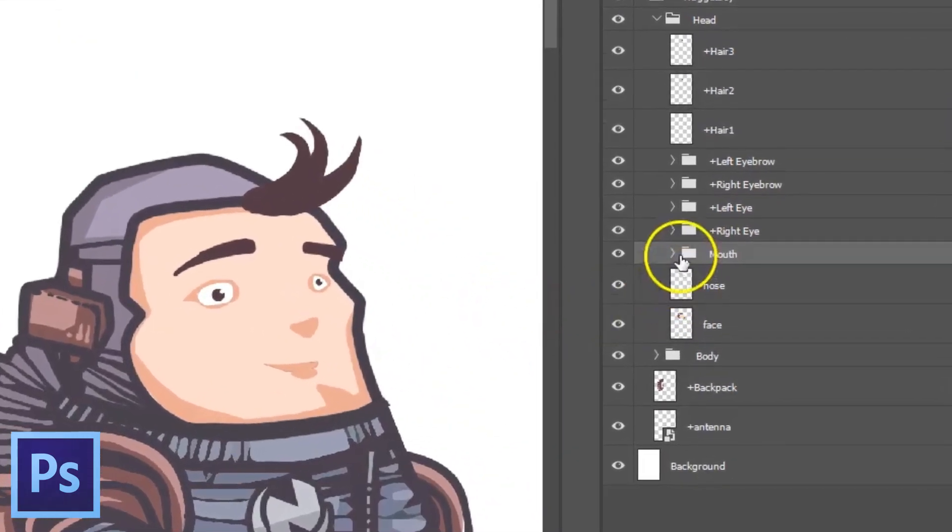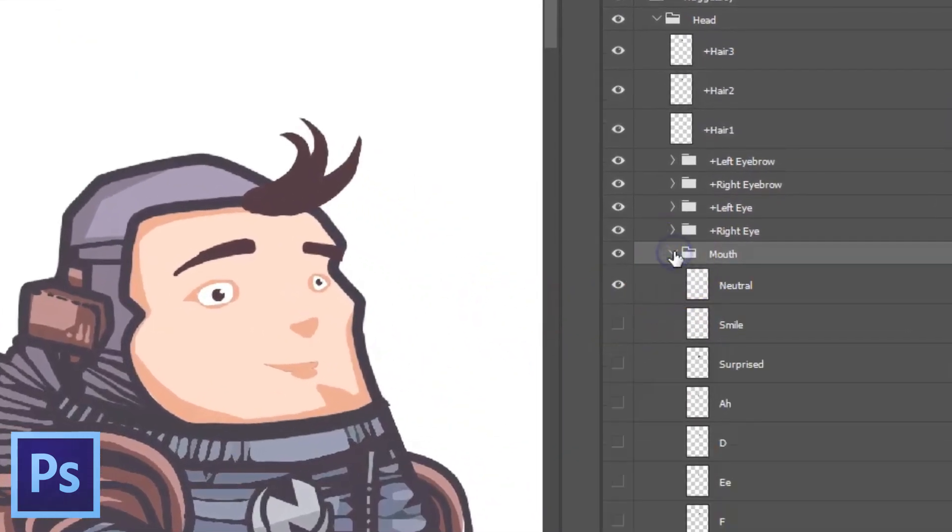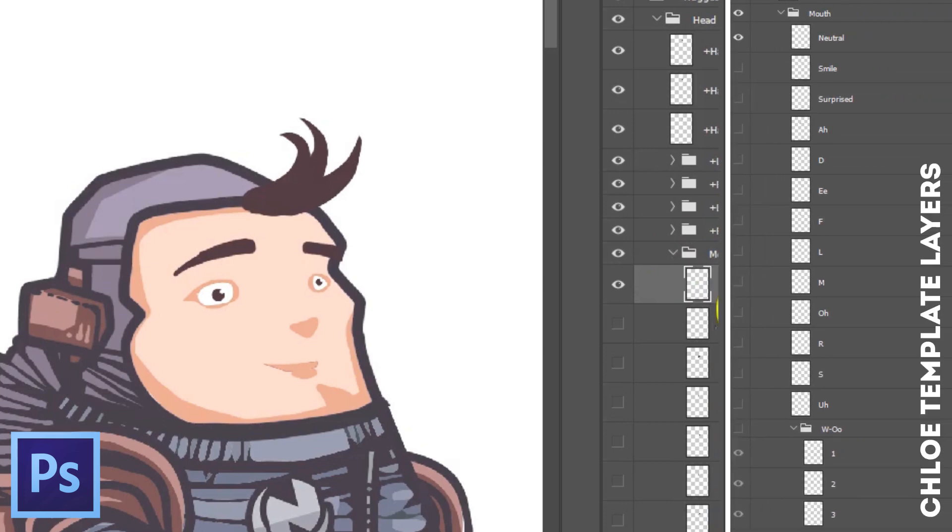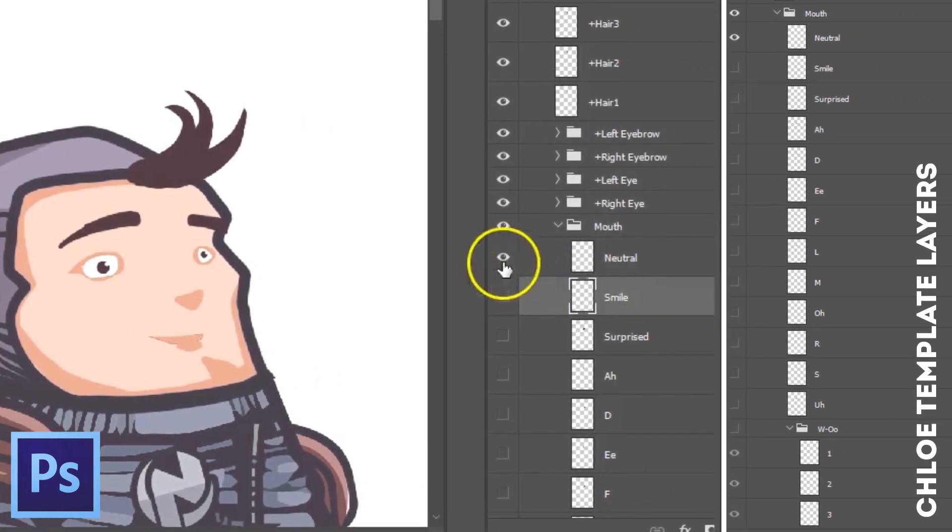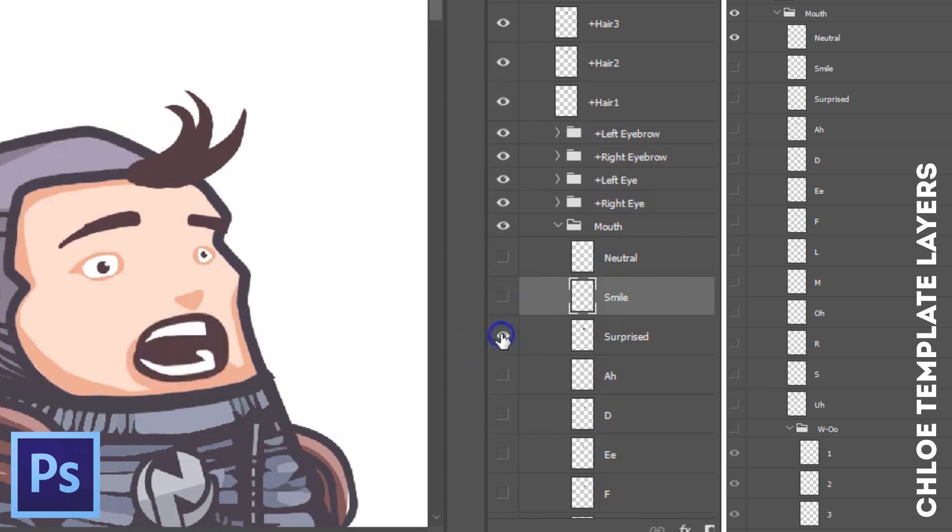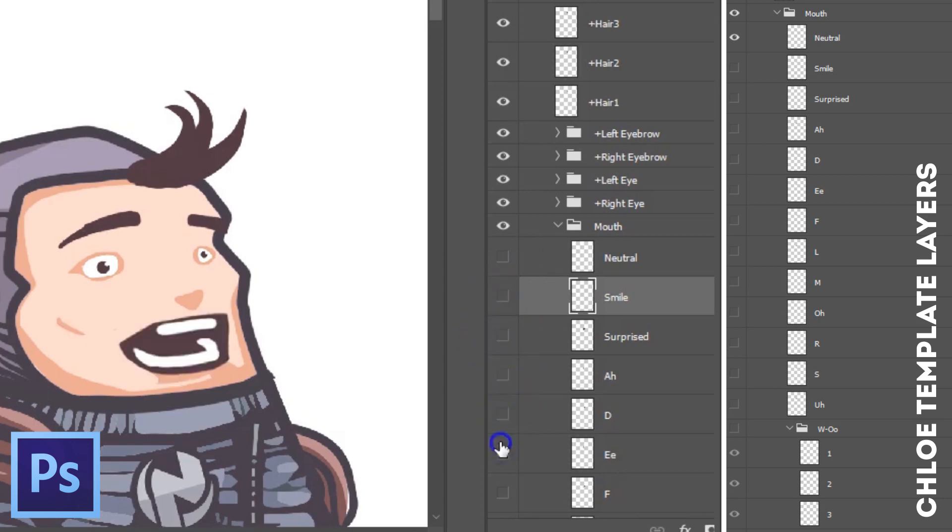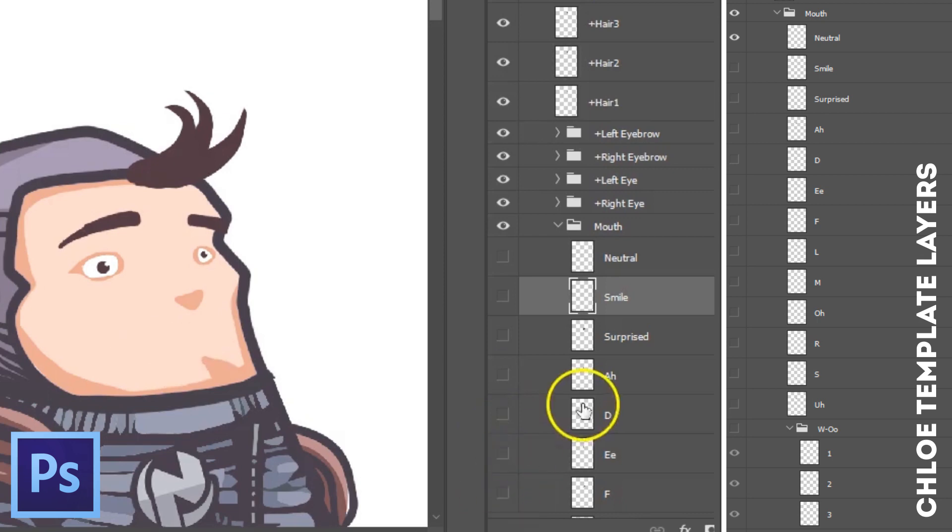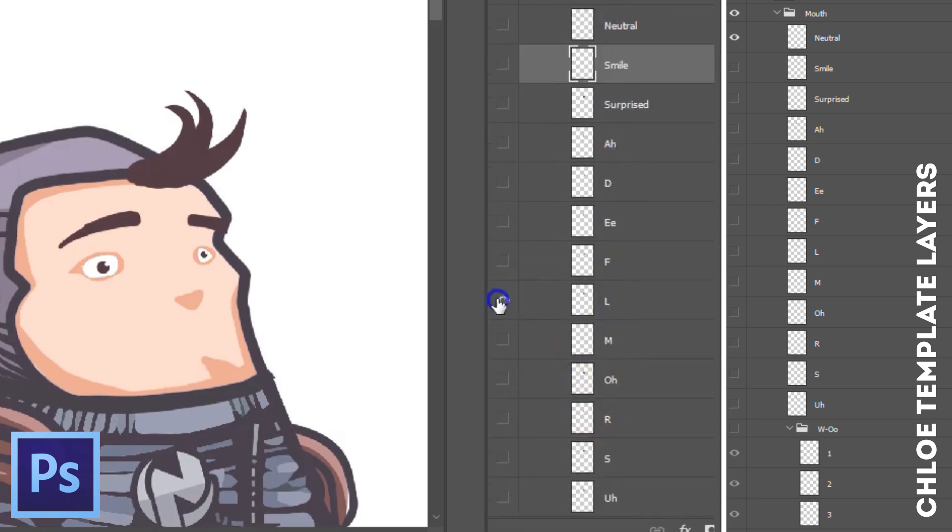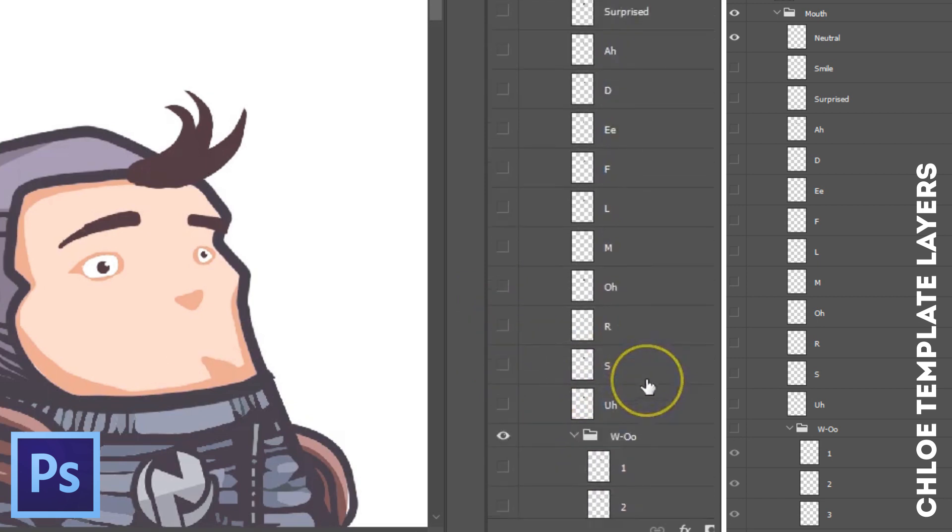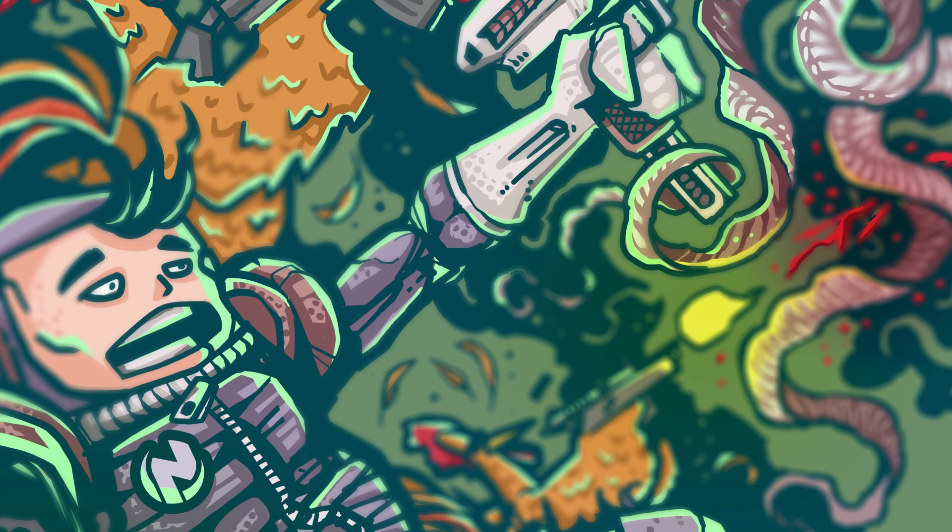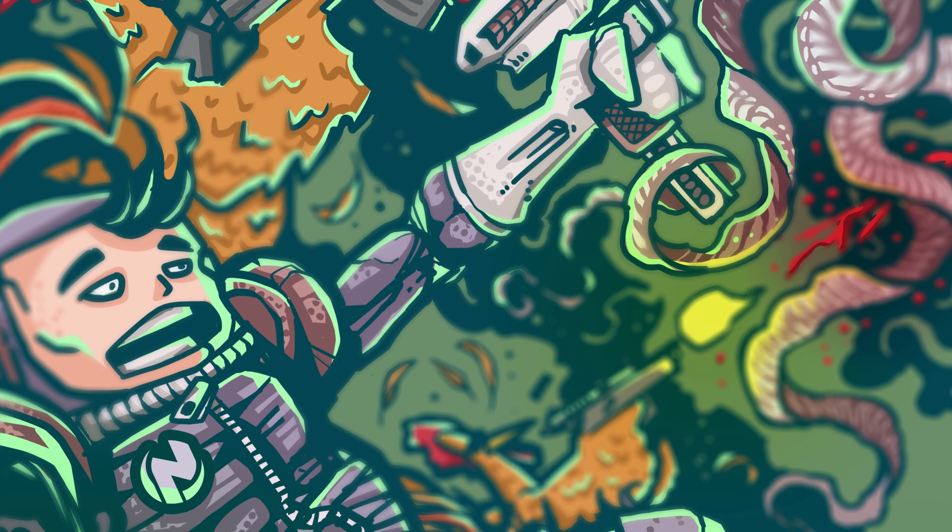The last thing to check before we go into Character Animator is the mouth group that contains a bunch of different layers. Make sure that you name them all exactly as the ones in the template to have them act correctly when using the camera and sound input later on. When I create the different mouth shapes for my character, I copy the template ones into my project as an inspiration for my own ones and then I draw on top of that. So that's it for now.